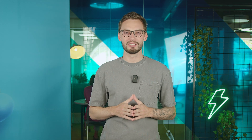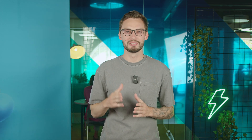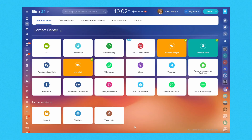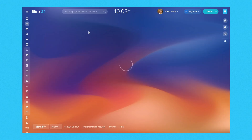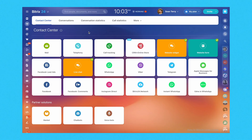Bittrex 24 Omnichannel CRM software offers you the freedom to choose how you connect with your audience. The contact center of Bittrex 24 provides you with a wide range of communication options, from email and telephony to website widgets, forums, callbacks, and open channels.